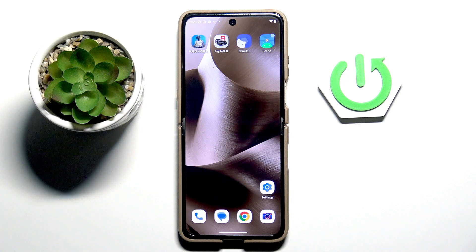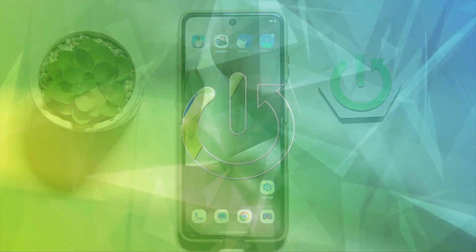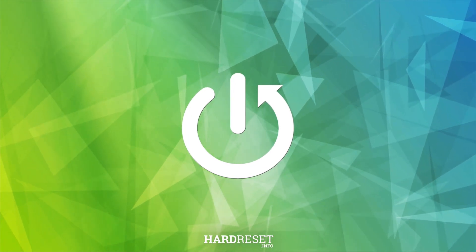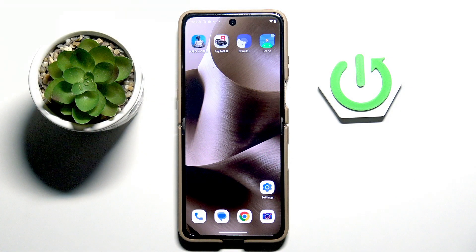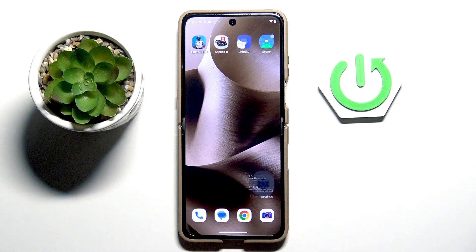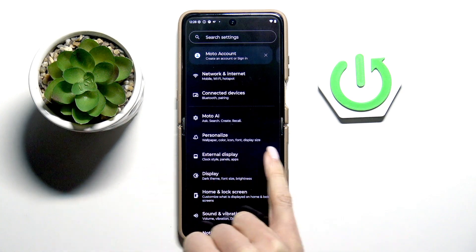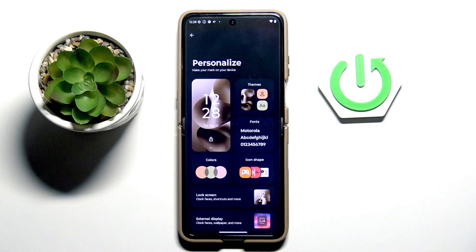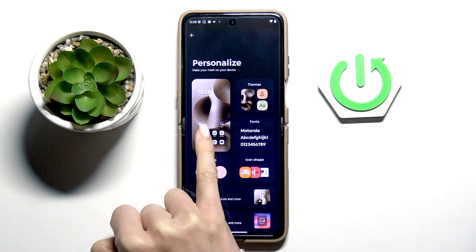Good morning guys, today we've got the Motorola Razr 2025, and let me show you how to change the wallpaper on this device. First, open the Settings, then find and select Personalize, and go to Wallpaper.